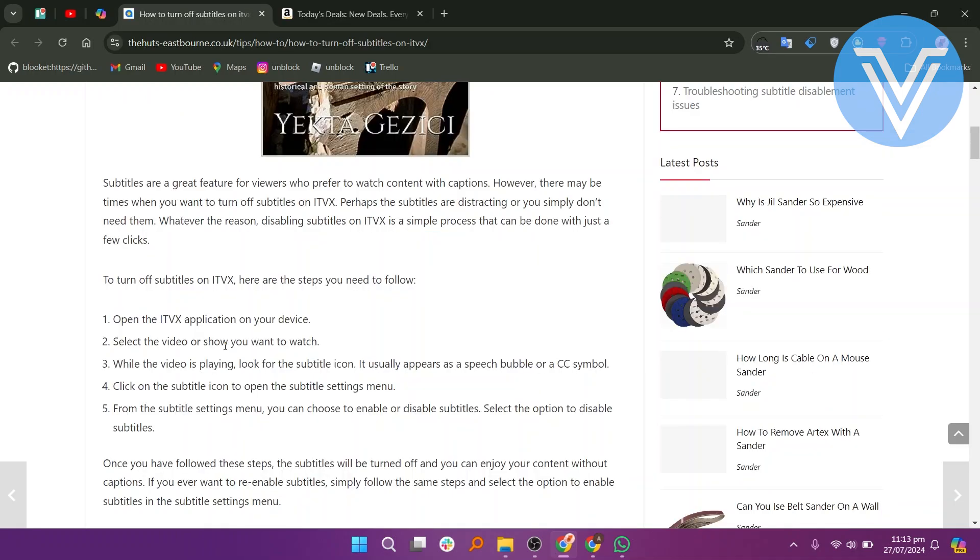Subtitles are a great feature for viewers who prefer to watch content with captions. However, there may be times when you want to turn off subtitles on ITVX. Perhaps the subtitles are distracting or you simply don't need them. Whatever the reason, disabling subtitles on ITVX is a simple process that can be done with just a few clicks.